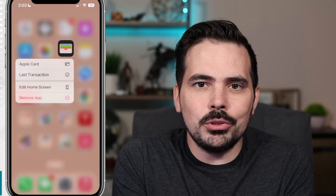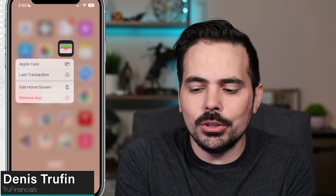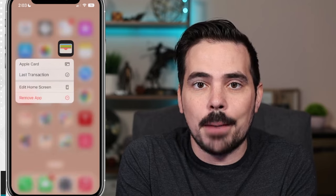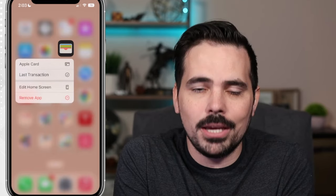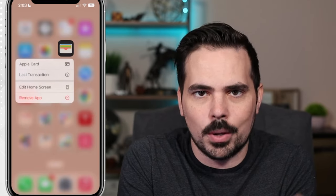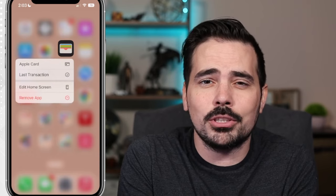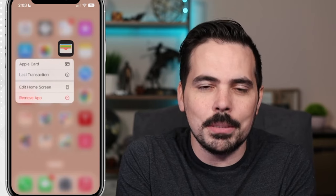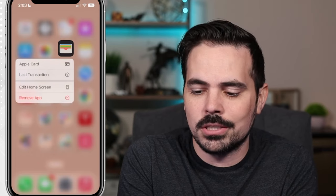Today I'm going to show you how to pay your Apple credit card. We're going to load up the Apple Wallet app. If you don't have access to it on your home page, you can search for it by swiping down on your screen. Make sure you hit that subscribe button down below so you can keep on learning and growing when it comes to using your financial services.